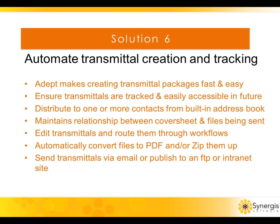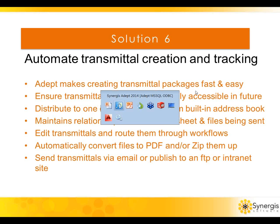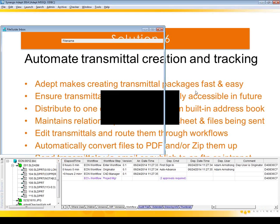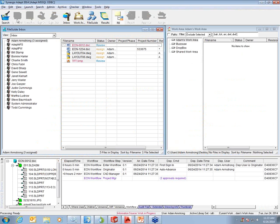ADEPT's transmittal automation feature makes the process of creating, editing, sending and tracking transmittals easy and fast. It reduces the chance of errors compared to paper-based transmittal processes. Because transmittals are created from within ADEPT, your single point of document access control, you can rest assured that you have the correct document versions and any reference files that may be required.